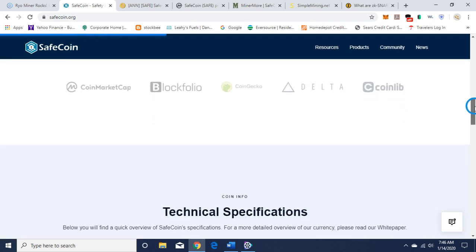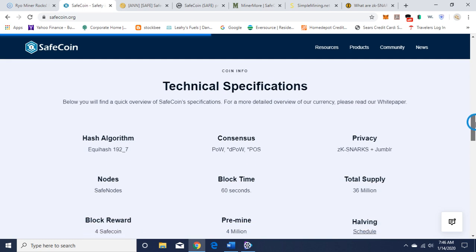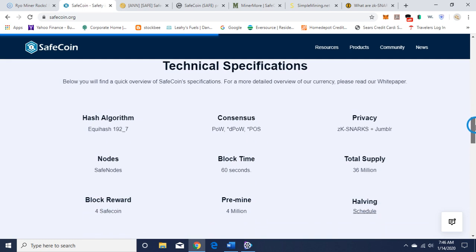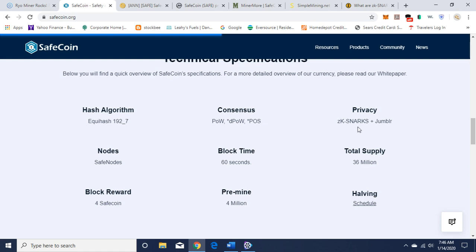The technical specifications: the hash algorithm is Equihash 192,7, which is important to know from a mining standpoint. They use Proof of Work, Proof of Stake, and they use zk-SNARKs plus Jumblr. What are zk-SNARKs? I went over that in a last video.